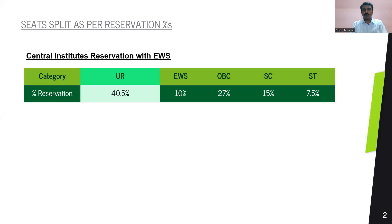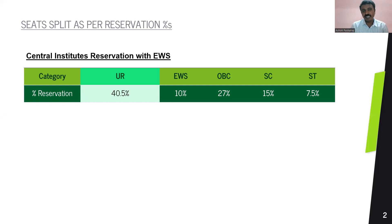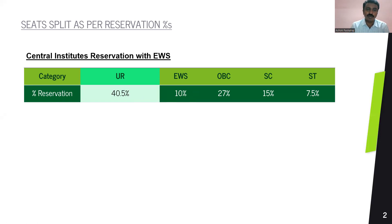Now we'll look at part one on why there is a need for a roster and how it is prepared. Seats are split as a reservation percentage based on the reservation policy. A seat allocation has to happen as per this reservation policy, and the entitlement for different categories has to be accommodated in the seat allocation process. Central institutes have reservation as per policy. UR candidates have an entitlement of 45% — and when we say entitlement, this is for all candidates, including EWS, OBC, SC, and ST — so basically 40.5% of seats are usually under the unreserved category.